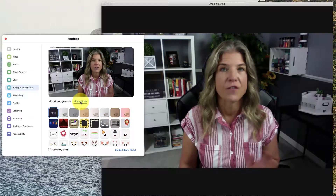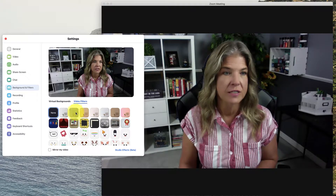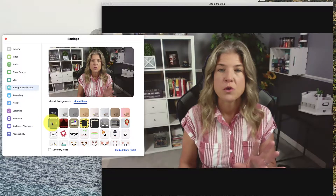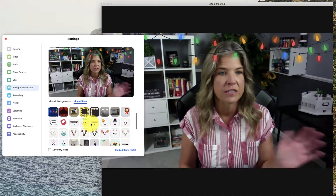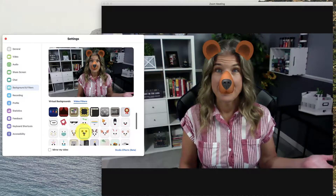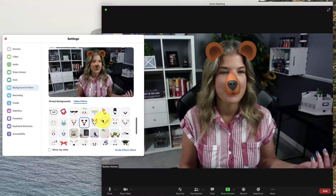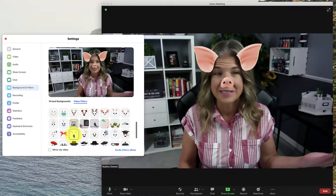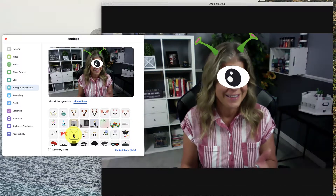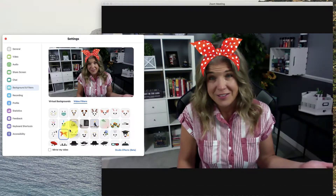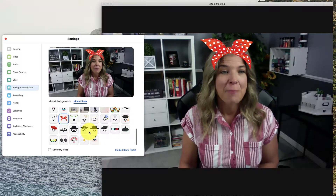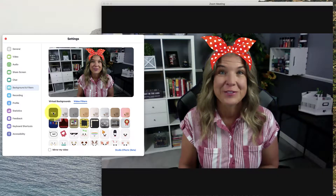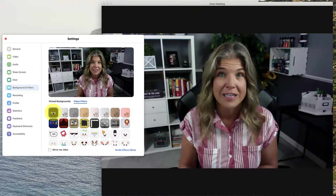And here's the video filter. This is where you can filter what it looks like. You can just move through any one of these filters. Let's say you want to be a little puppy dog — just go through all of these and put them on you to see which ones you like. You can have a lot of fun with this. But when you do get on a meeting and you don't want it and you do not want to go viral, just click on none.